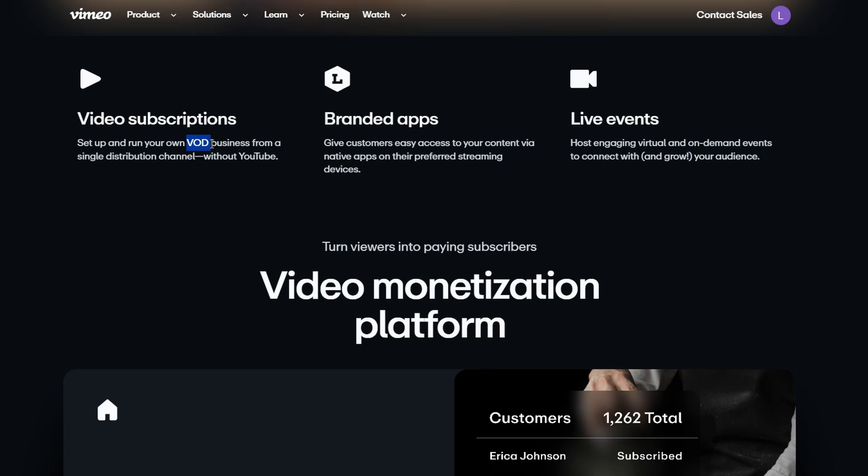And the beauty of this is that you can set your own prices. You decide how much to charge for access to your videos. You're essentially creating your own little Netflix-like service, except it's just for your videos. The second model is Transactional Video On Demand, or TVOD.